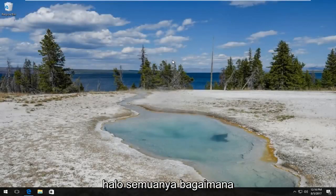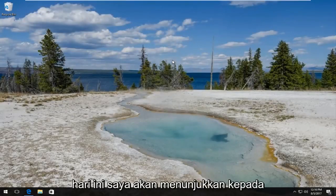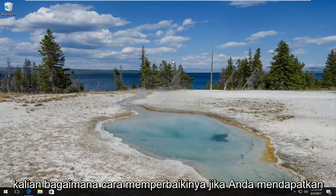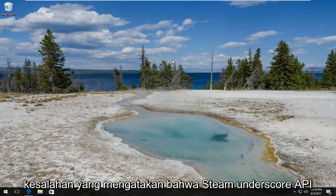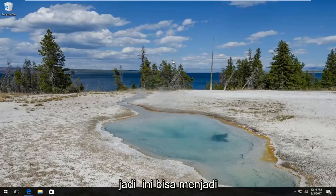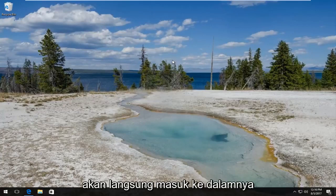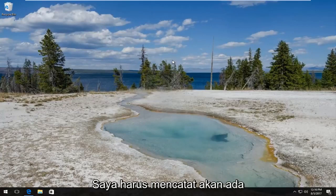Hello everyone, this is MD Tech here with another quick tutorial. Today I'm going to show you guys how to fix the error saying the steam_api.dll is missing on your Windows computer. This can be a pretty straightforward tutorial and we're going to just jump right into it.